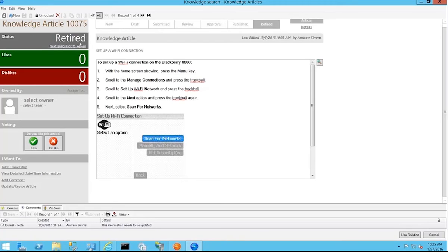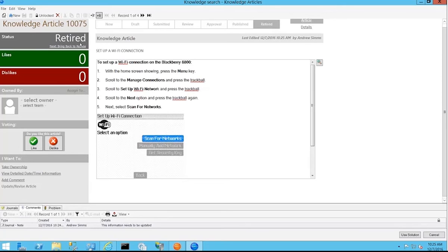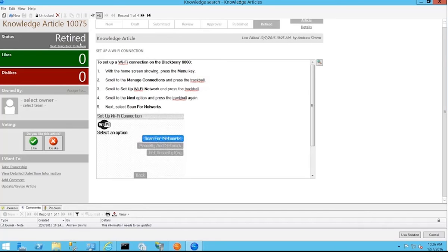The other thing that retiring that article does is it removes it from view. So now as users go back to that knowledge search window, whether it be within the IT portal or if we're talking about the Sherwell portal, it's an article that's being displayed there. Being able to pull that out of the list, so if users then search on wireless information or have a question related to wireless, this information no longer gets returned as a result. As long as it's in that retired state, it no longer becomes a solution that's available for search and retrieval.